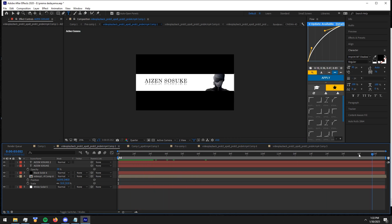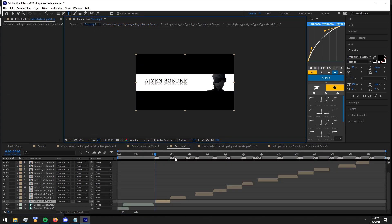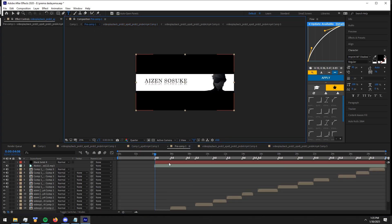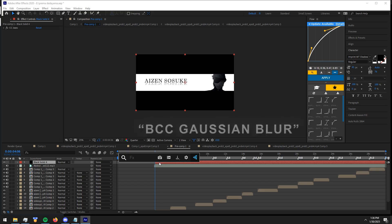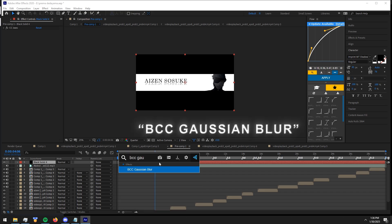Delete the black solid inside the comp. Now only if you want add BCC Gaussian Blur effect to the black solid, and copy my settings.